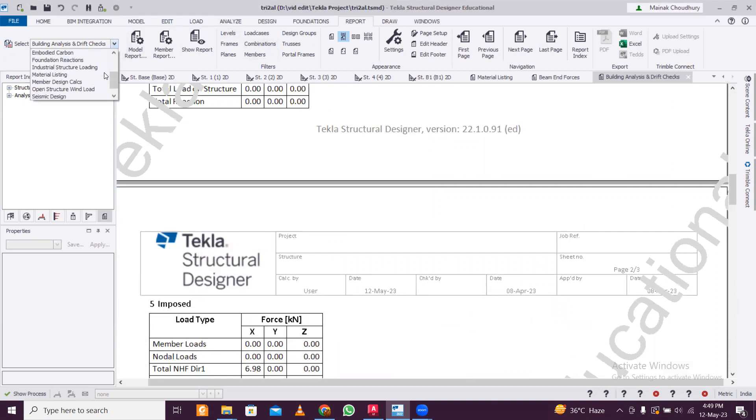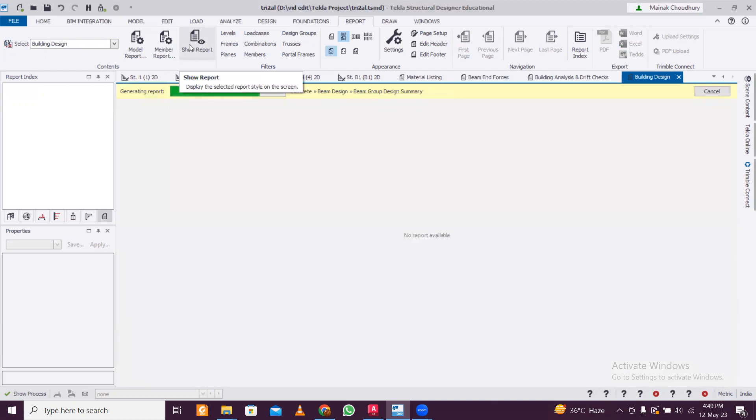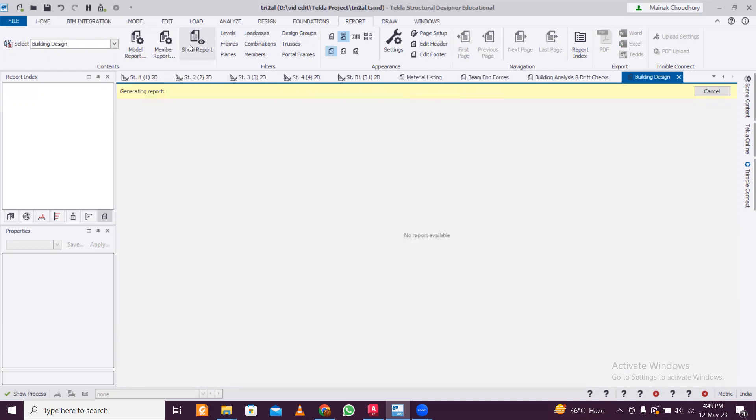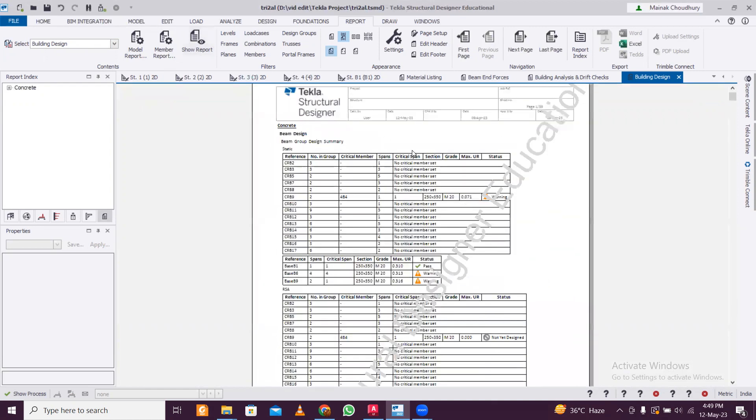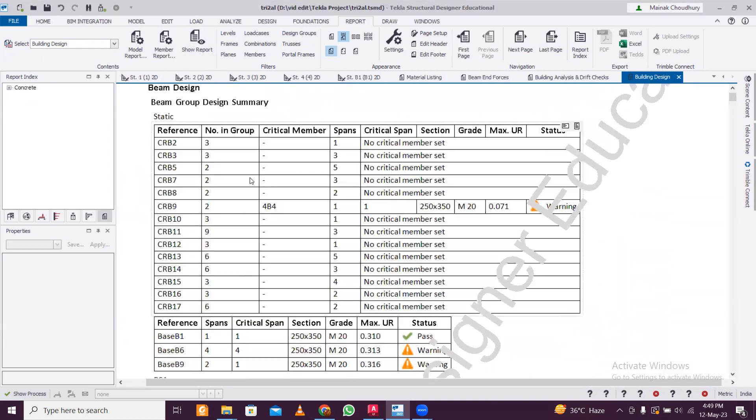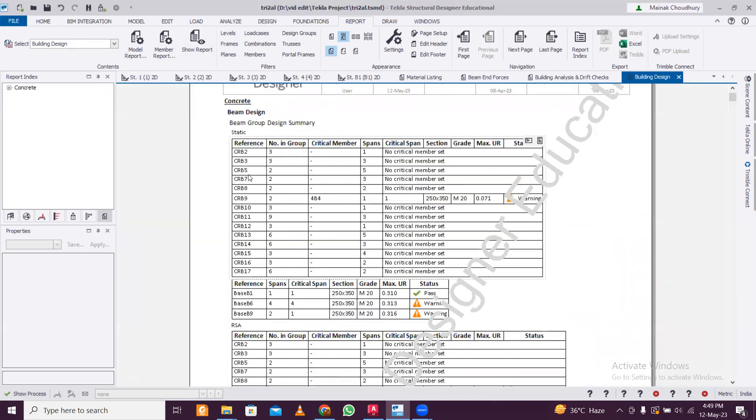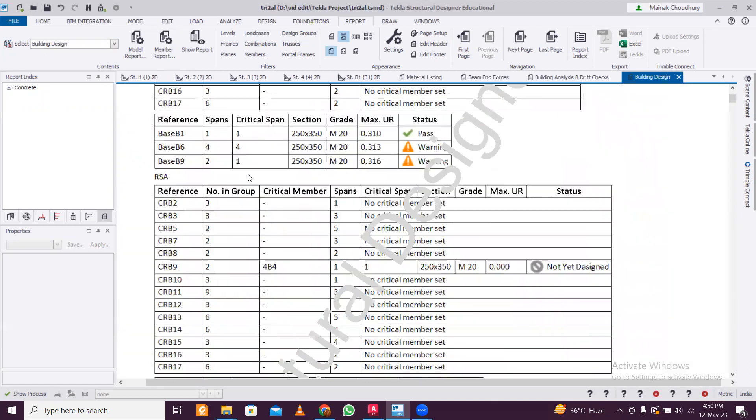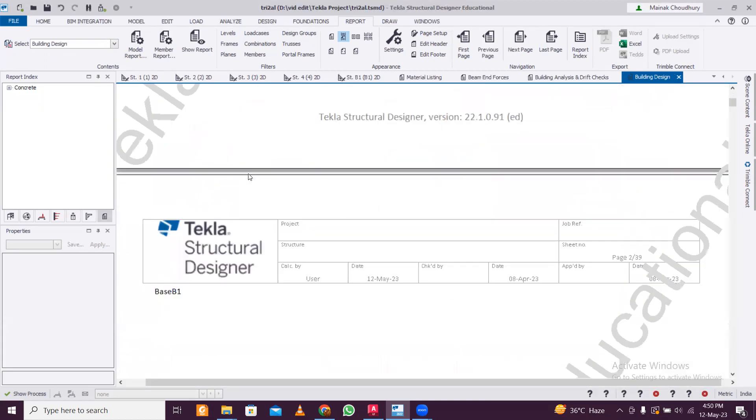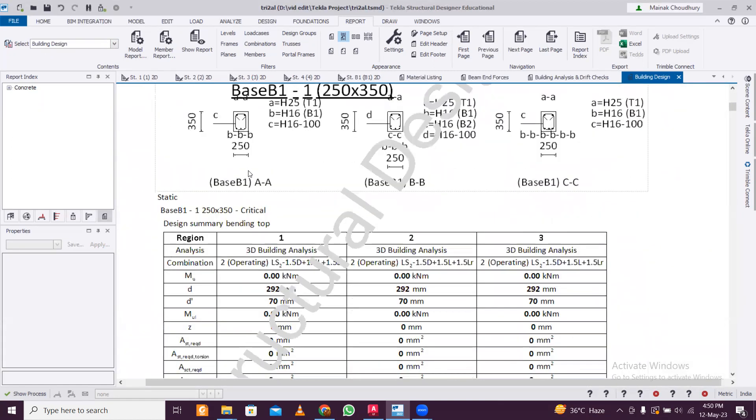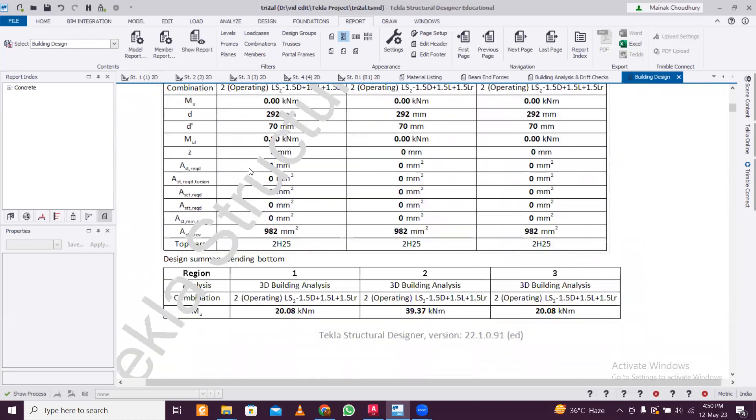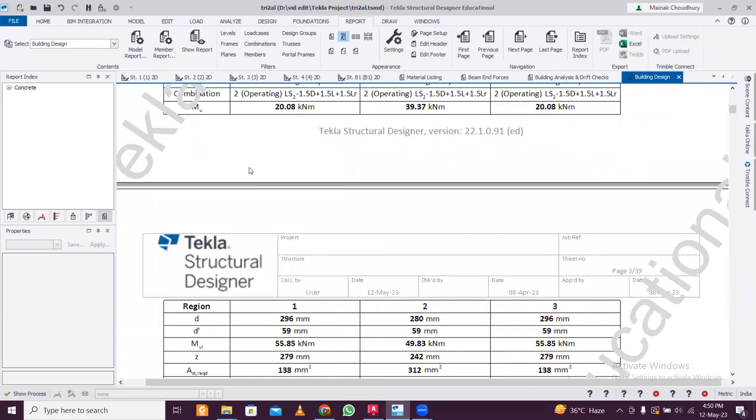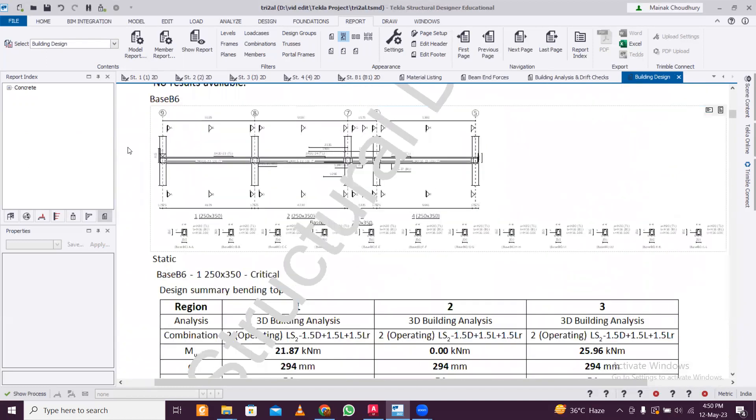And then we have the building design. Building design is the most important - it will contain the design of all your members. If you generate using Indian code there will be some errors because I don't think this software has been optimized for Indian codes yet as per my experience, but the US code or UK code is pretty much a very good report.